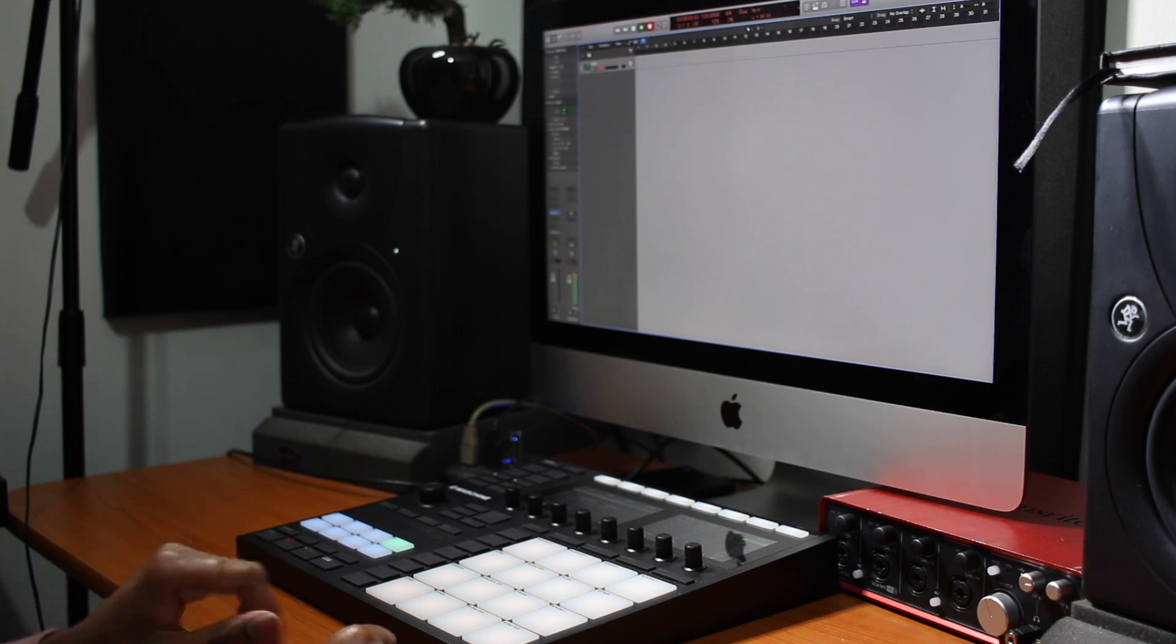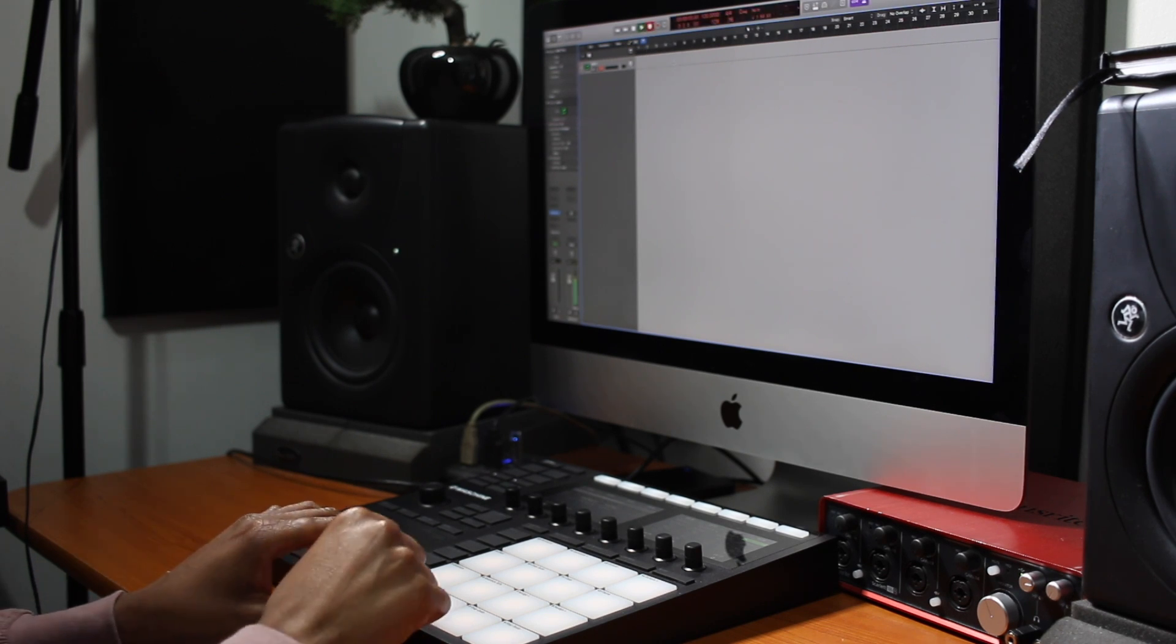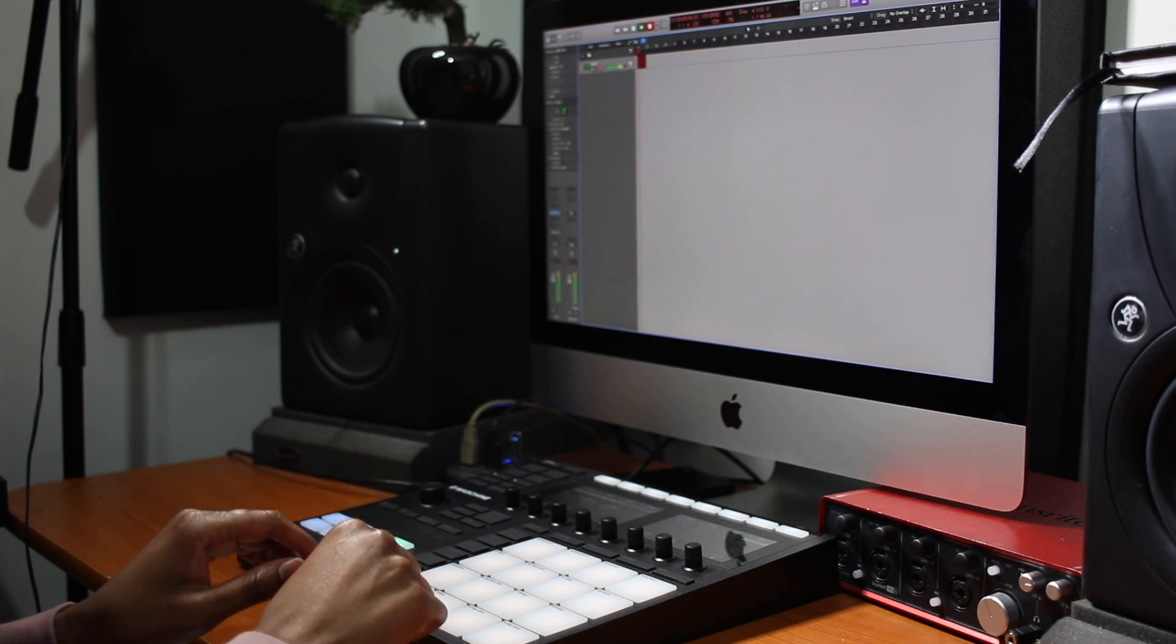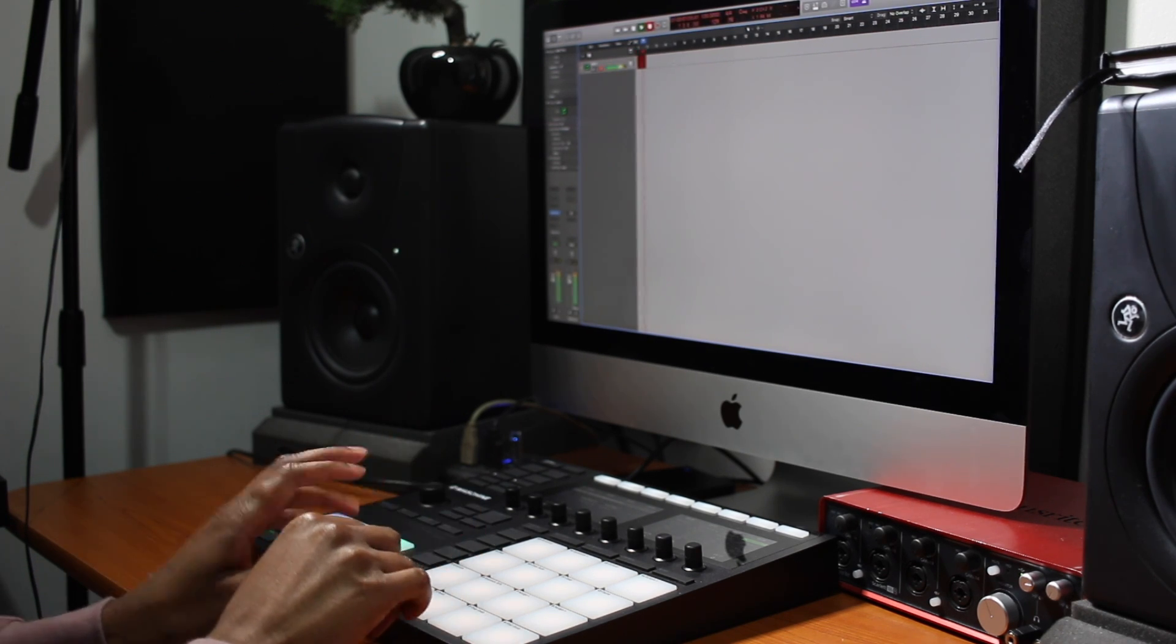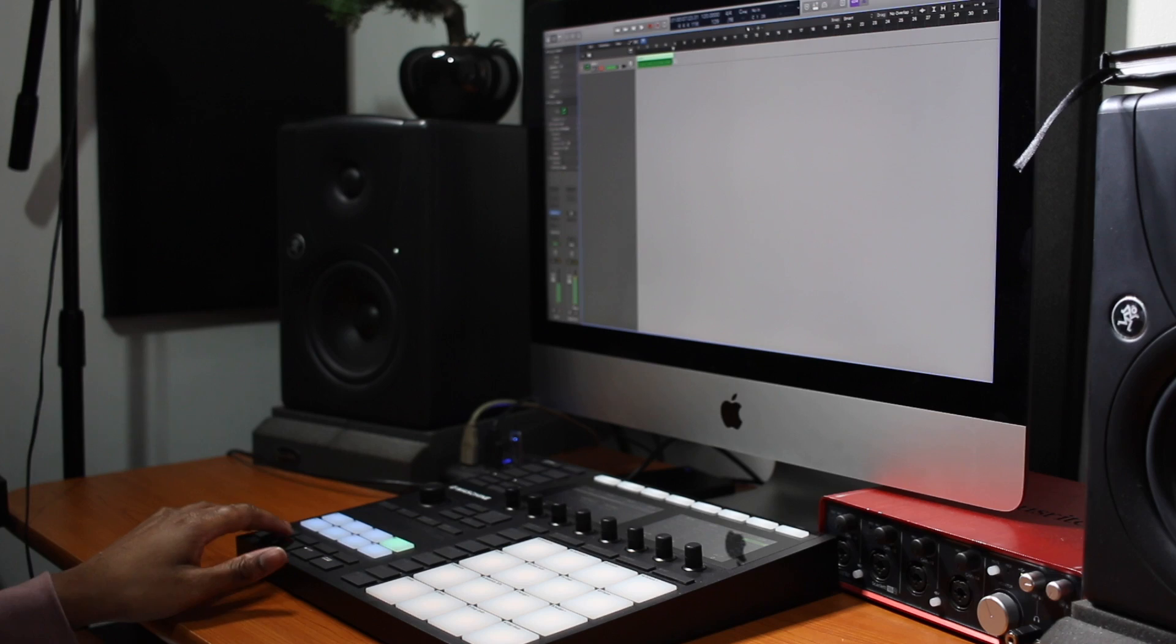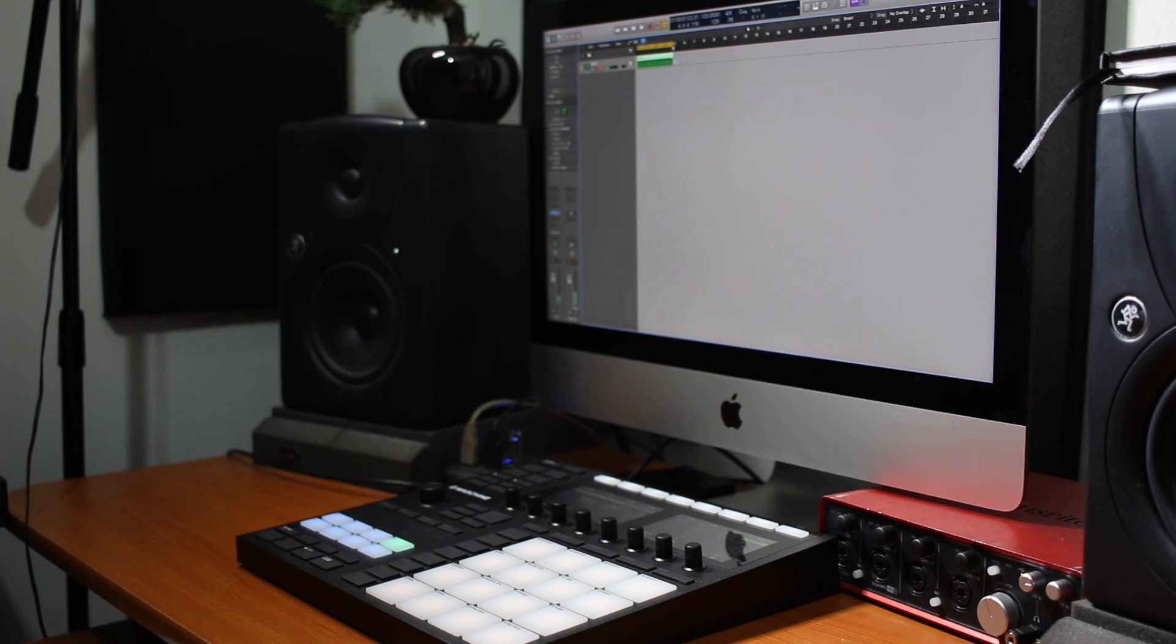Play, record, stop and loop inside of Logic Pro X all with the Maschine MK3.